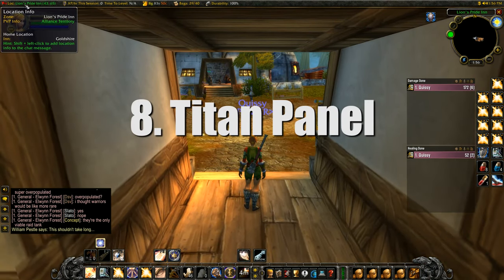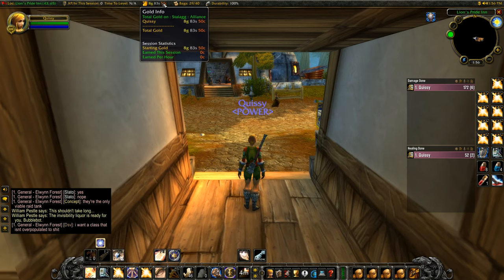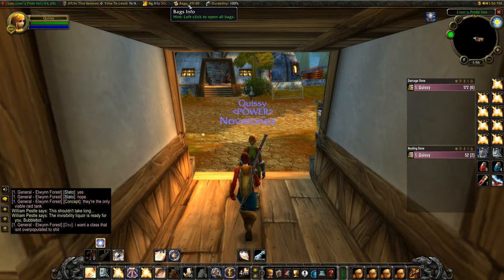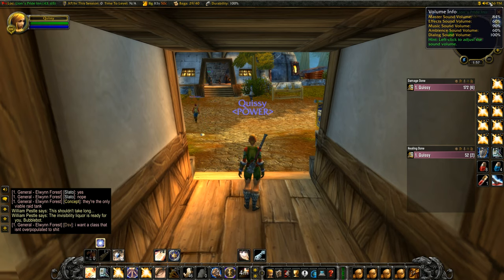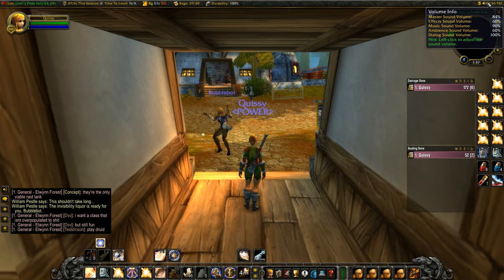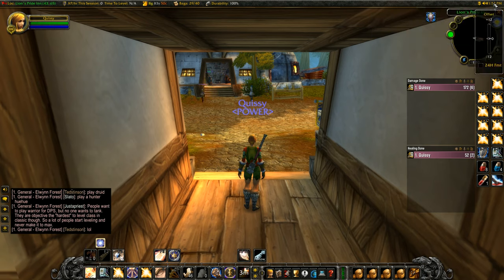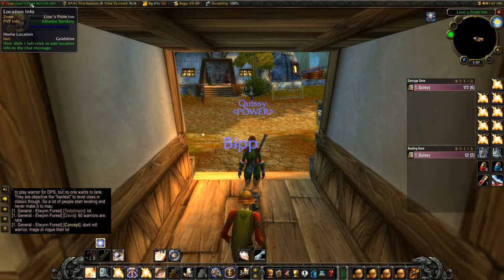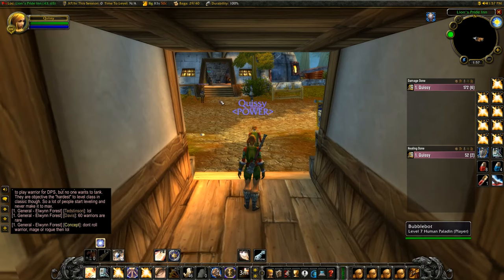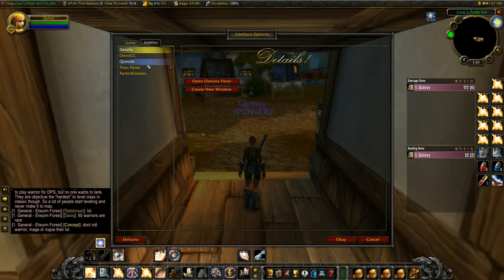Number eight is Titan Panel. I was actually really excited to give this a try because I used to use Titan Panel way back in the day. I love how it gives you all this detailed information like location, XP per hour, gold per hour, durability, bag space, and more. I always thought it was really nifty to have all that information displayed in an easy to see spot. Titan Panel is up there for me on add-ons that I will probably be using when Classic comes out.